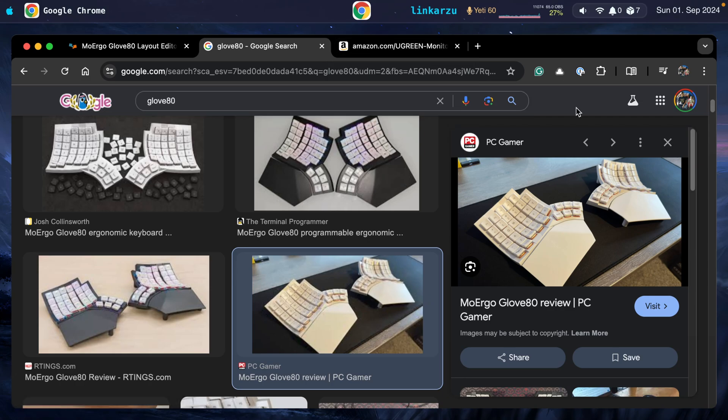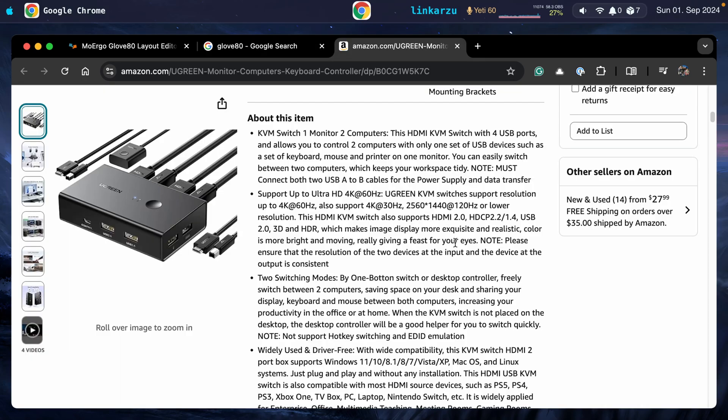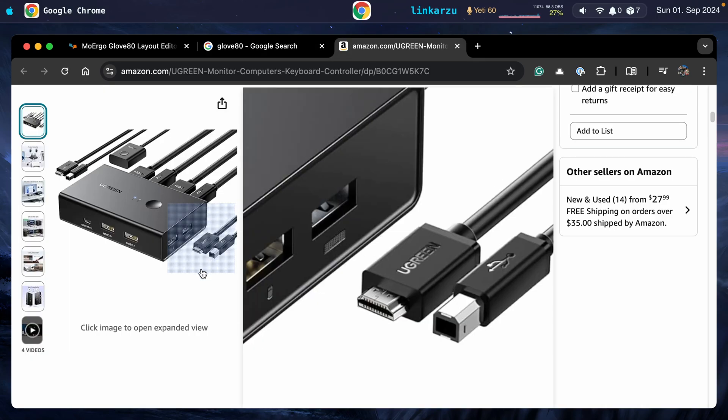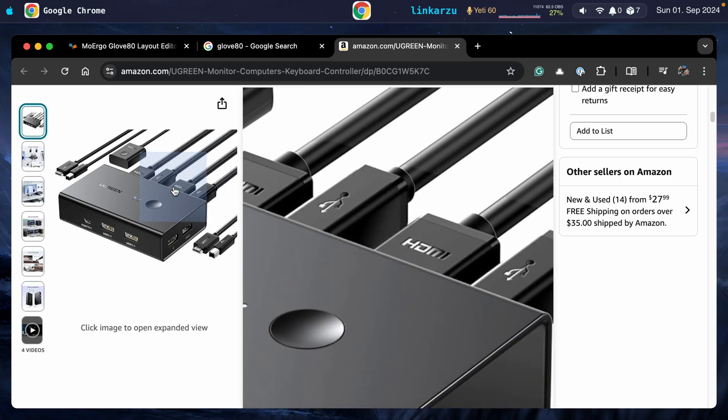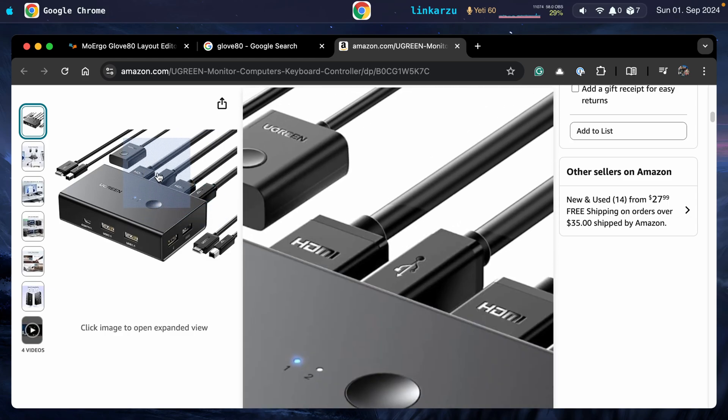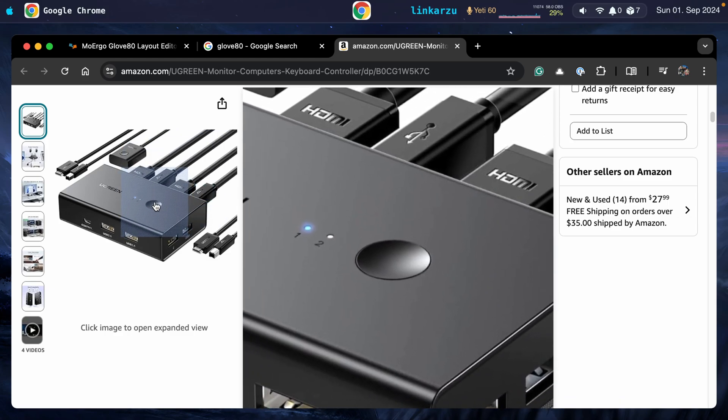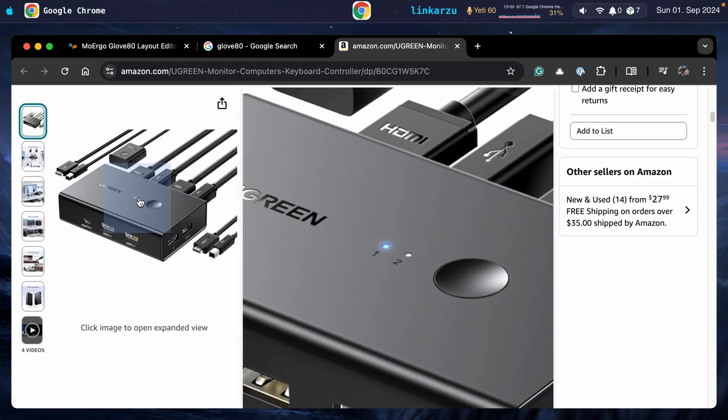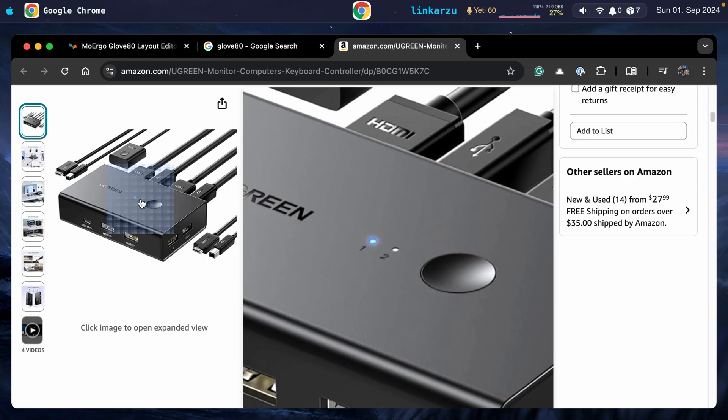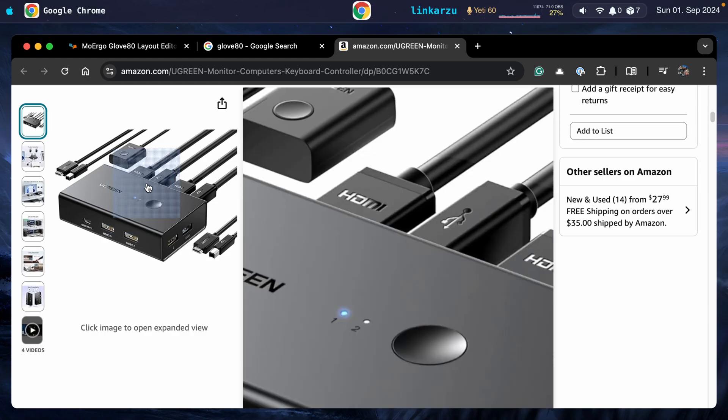Normally, the way that devices are switched between computers is using a KVM switch. I have one listed here. You connect all your devices to the switch, like your mouse, keyboard, and monitor, and you press a button and that is going to switch it between computer one and two. As you can imagine, that means having a lot of cables.